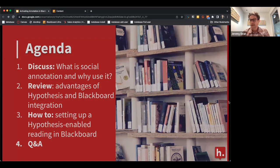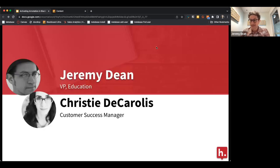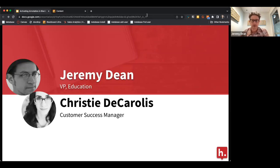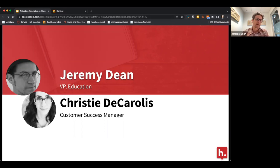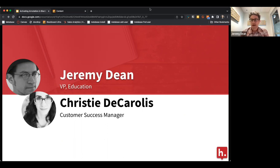My name is Jeremy Dean. I have a PhD in English and taught high school and college English and composition for many years. I come to education technology as an educator, and I'm very passionate about students and learning and supporting teachers, and I really believe that social annotation is a great tool for all of the above.